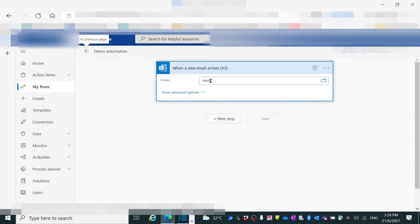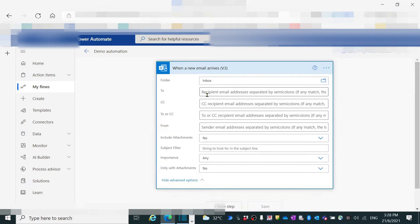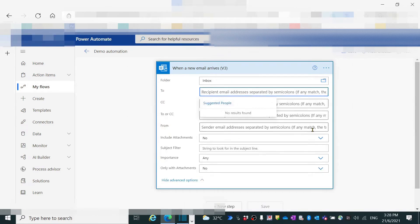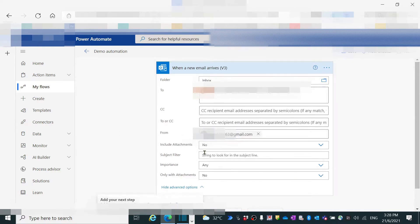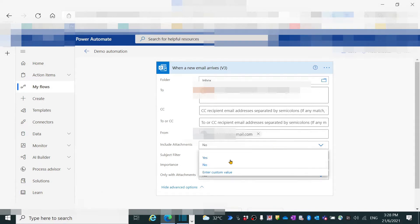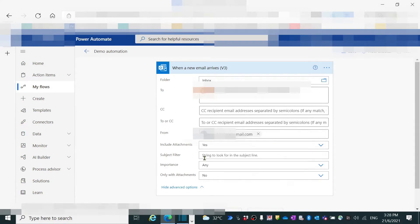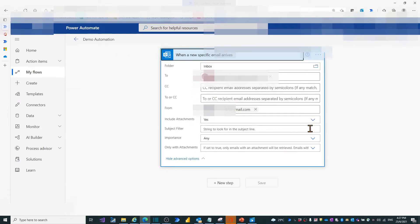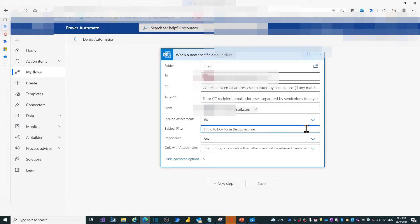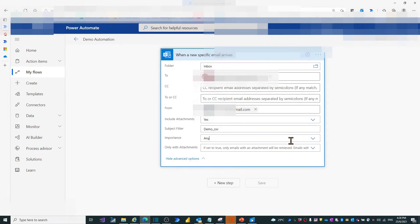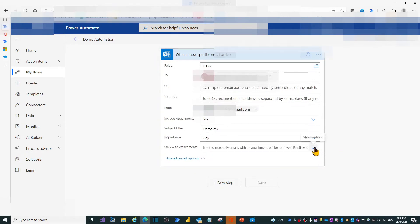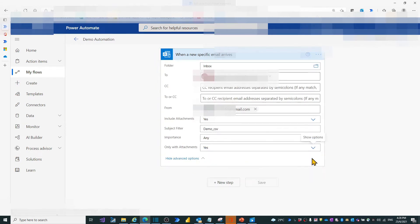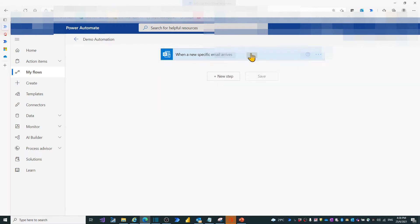To define the field, leave inbox as it is. Click the show advanced options. Fill in the receiver email address. Then give the sender email address. Give yes for include attachments. For subject field, we give the keywords DEMO_CSV. Leave only for importance. Give yes for only with attachments. Now we have the first trigger created.